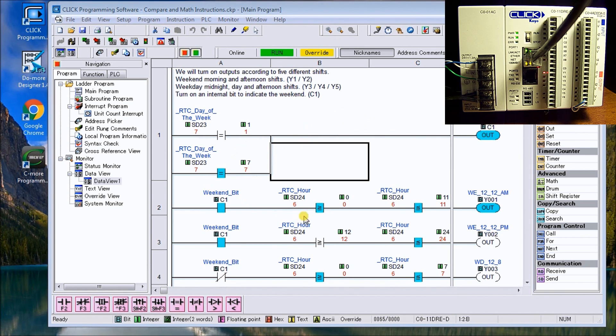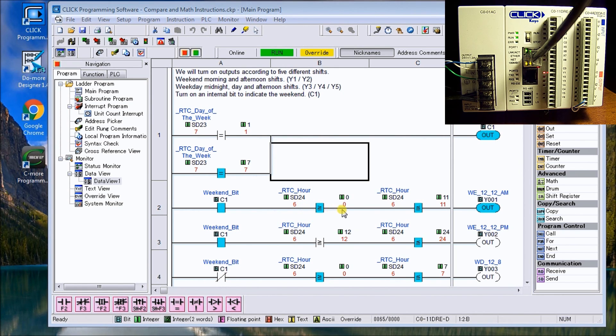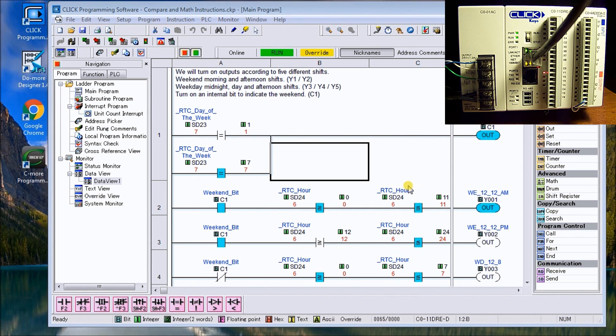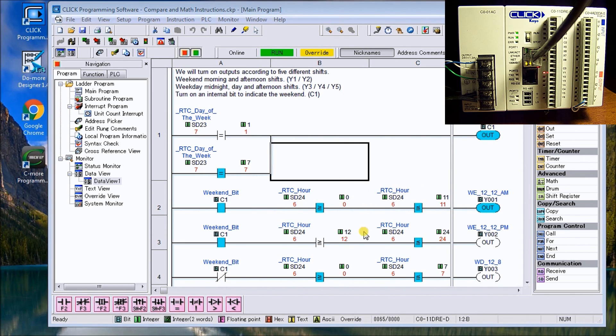So once we have our weekend bid on, then we can take a look at our SD24, which is the hour of the day, which is a 24 hour clock. And what we're doing is we're saying if it's greater than zero, which it is, and it's less than 11. So that means that it's gotten from 11 hours and 59 minutes and 59 seconds, then we know that we're in the AM group. And then if it's not, then it's in the PM group.